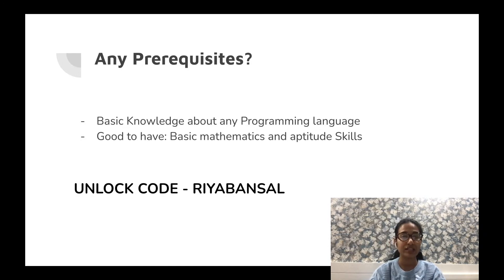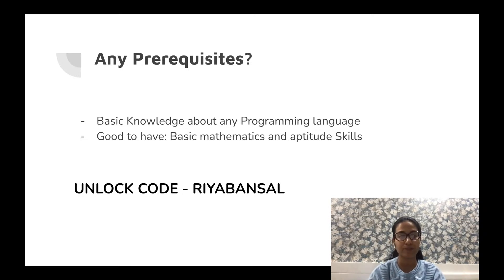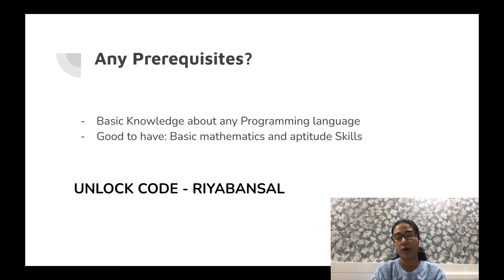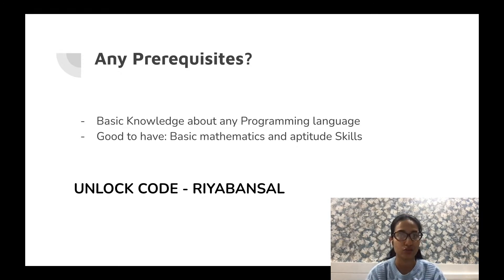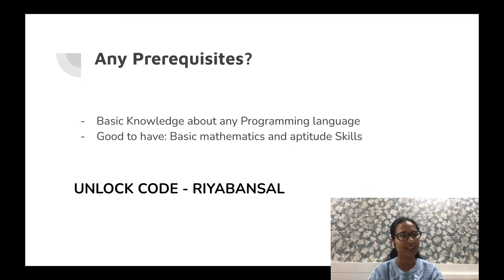I would definitely urge you to attend this session in order to have a good understanding of how the Aho-Corasick Algorithm works. I believe there are very few resources available for Aho-Corasick online, so this session will definitely be very useful for all of you. Do use my unlock code Rhea Bansal for attending the classes, so that you get the most benefit out of this microcourse. I'll see you in the classes.